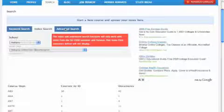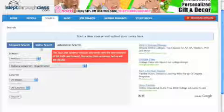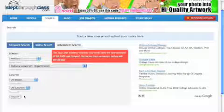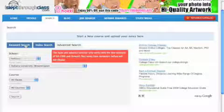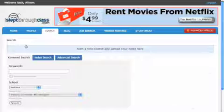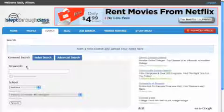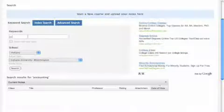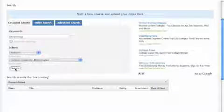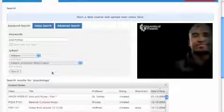You can also perform an advanced search. You can search exactly the class that you're looking for. Let's go ahead and do a keyword search. I'm going to search psychology. It will automatically populate the school that you signed up for in your profile. Click the search button.